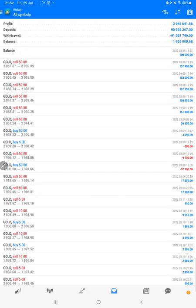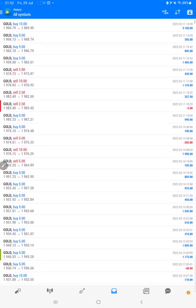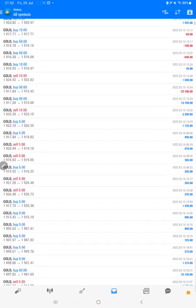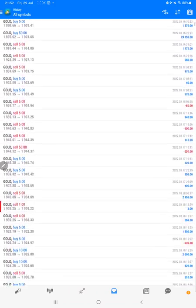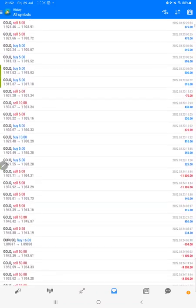So the total profit we can verify is $2,942,000 and the current balance is 1.6 million. We can check all the trades here, whatever profit and loss we have booked. It is with only XAU, that's gold.